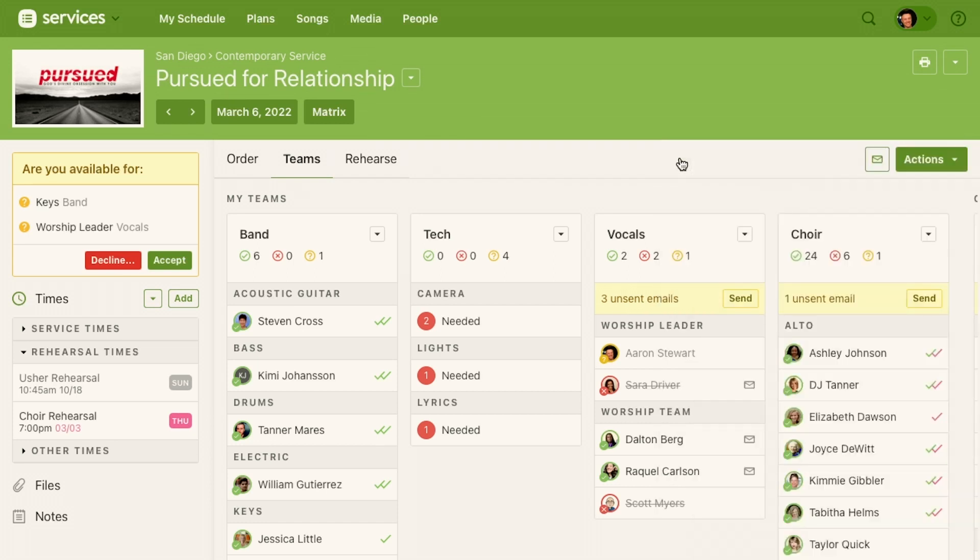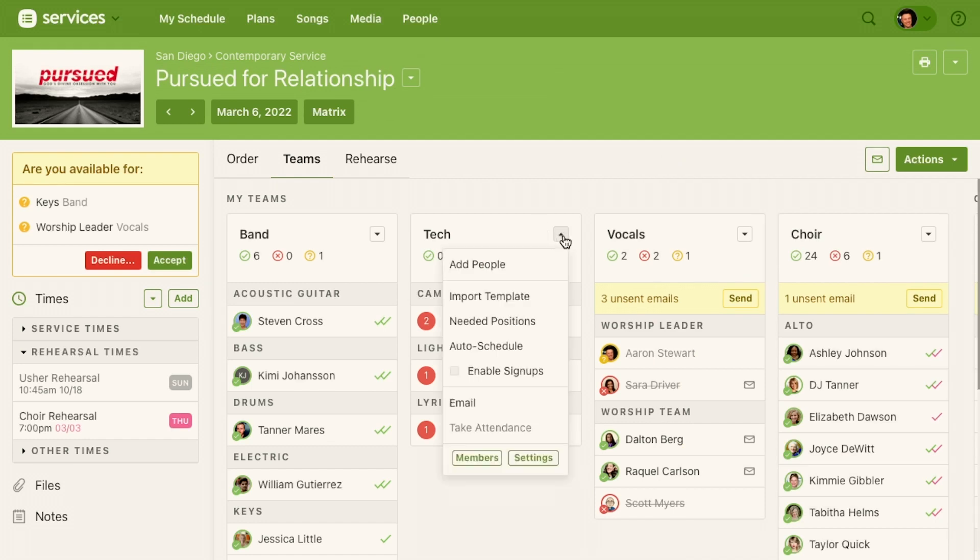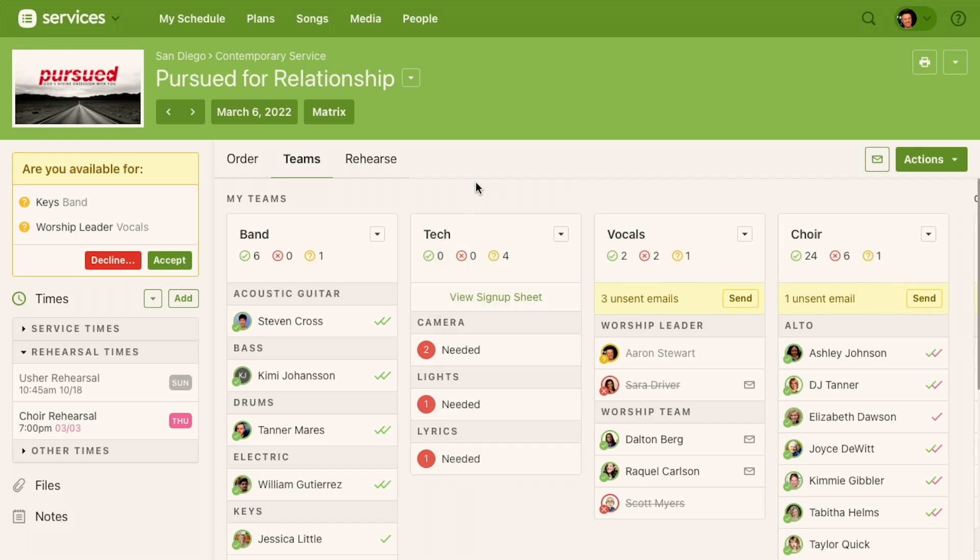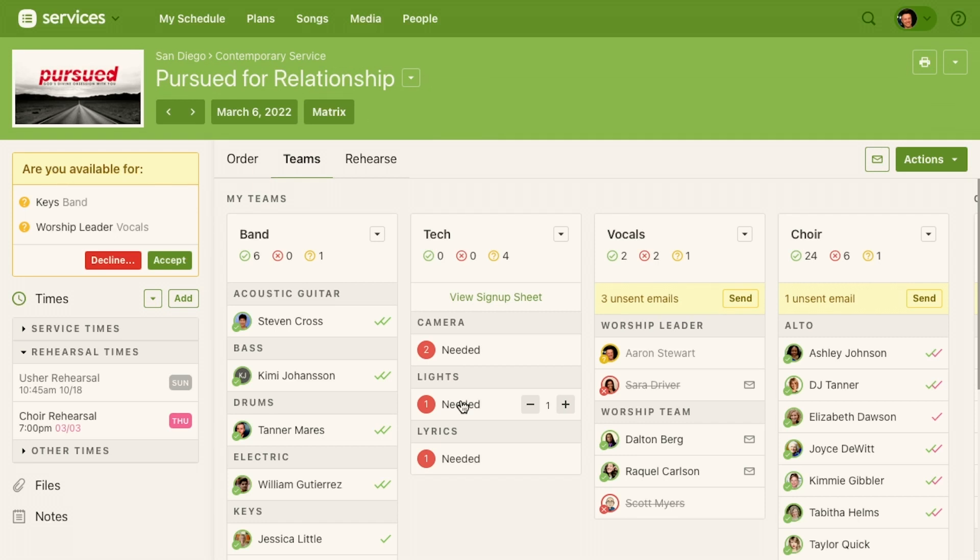So the way I enable a sign-up sheet is I click the menu for my tech team and I just click enable sign-ups. Now instantly when I do that, everyone that is a member of the tech team when they log in, at the top of their my schedule page there's going to be a sign-up available, but that's only if they just happen to log in.